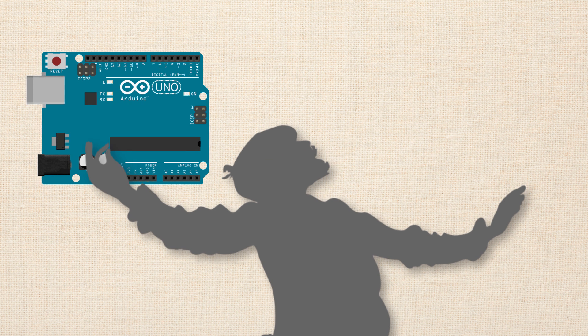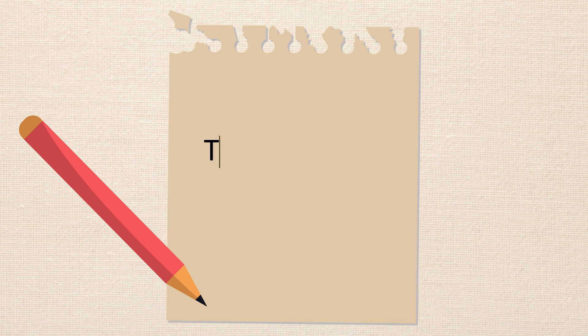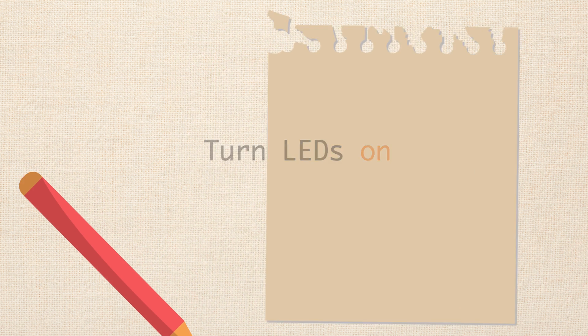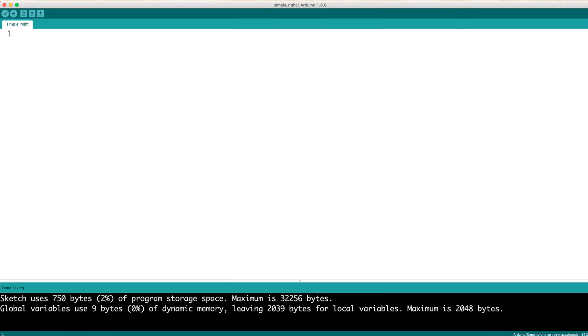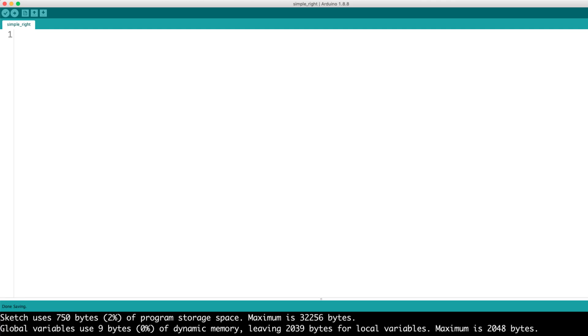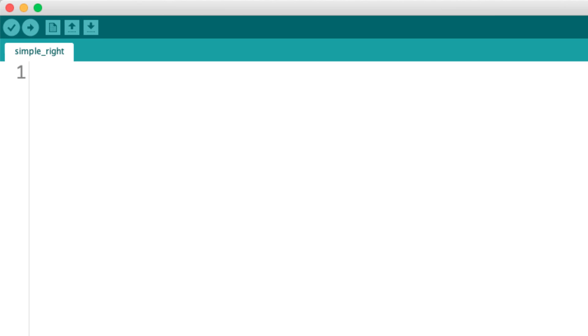So then we've got to program the Arduino. So first, before we go into the Arduino IDE, we write out our algorithm. And it's pretty simple. We just want to turn the LEDs on, so it's one line, turn LEDs on. And we're pretty sure we're going to need the pin mode function and the digital write function to do this. So now that we've mapped out our program, we jump into the Arduino IDE. So we've got the Arduino IDE open, I've got a blank sketch, and I'm going to start by designating the pins where I've got the LED circuits attached.